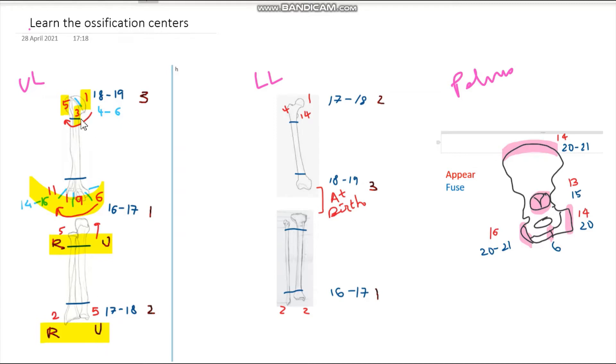For example, the head of the humerus appears at one year of age, the medial epicondyle appears at six years of age, and the lower end of the radius appears at two years of age.